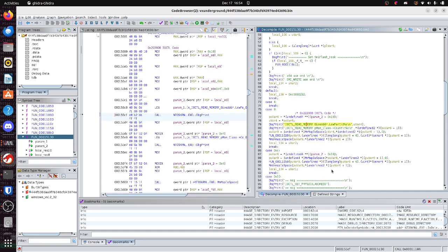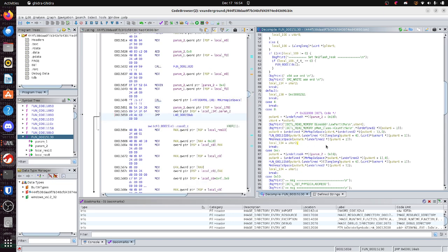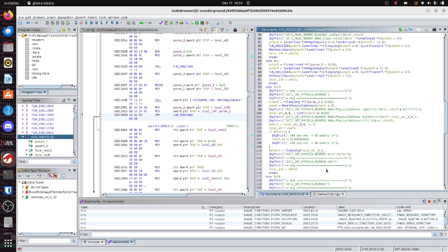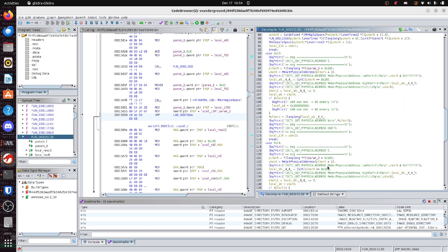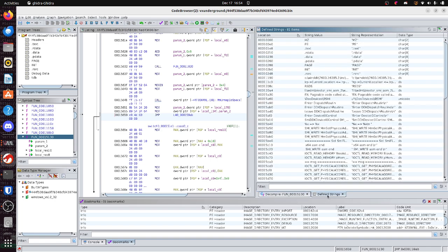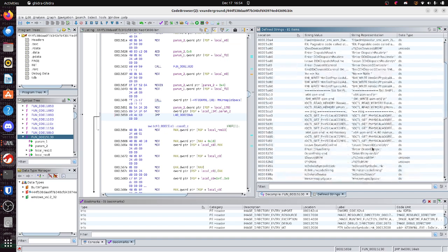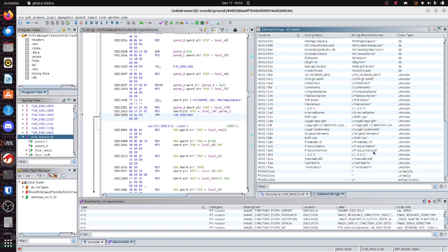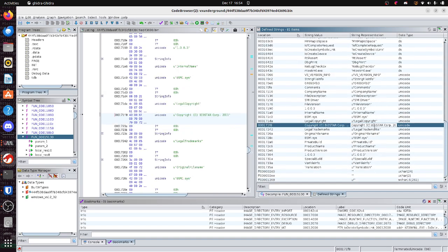And, you know, thankfully, whoever authored this driver, like, this person was, like, really verbose. So, I knew exactly what it was. What else can we find? Because I'm really interested in figuring out. It's a Biostar PC manufacturer driver.